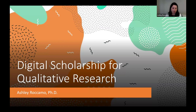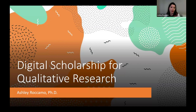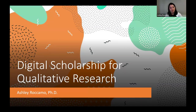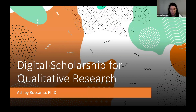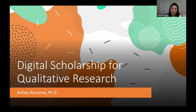Today I want to present a little bit of information about what digital scholarship is and how the AU library can support you if that is some kind of research that you're interested in. We're going to talk about the intersection between digital scholarship, qualitative research, the library, and you.